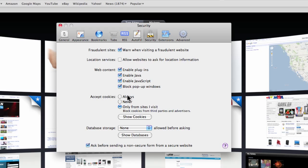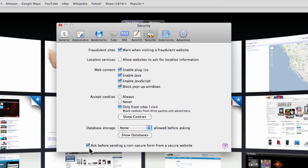Accept cookies: if you use 'always,' you're in trouble. If you use 'never,' there's probably a lot of sites that won't work. So use 'only from sites that I visit' and 'block cookies from third parties and advertisers'—that's where they try to track you. Here's a good one to check: 'ask before sending a non-secured form from a secured website.' Sometimes that can fool you.